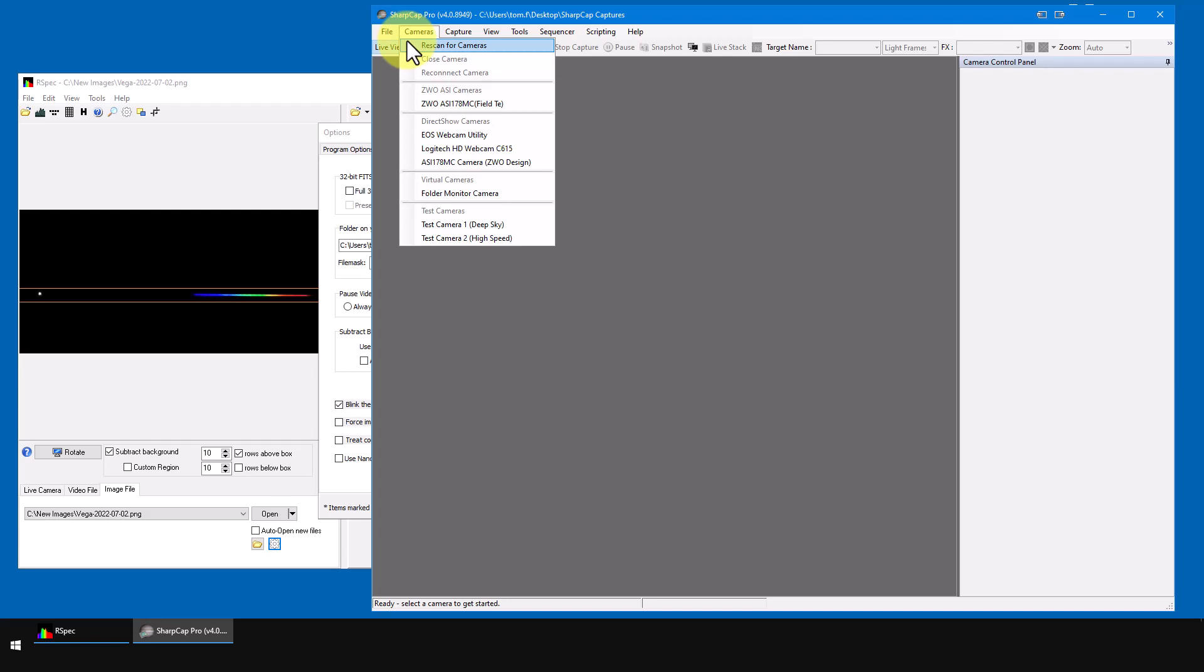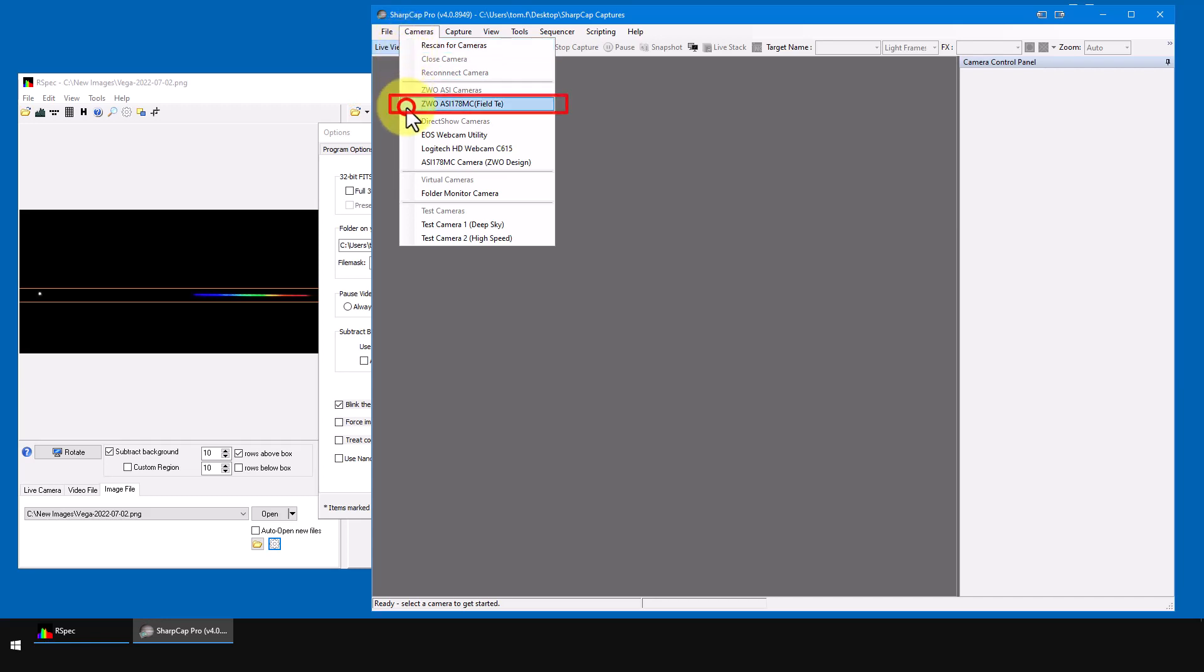Sometimes your camera may appear on this list more than once. For example, my ZWO camera appears both here and here. If you're not sure which of the two to select, use the highest one in the list. That's because SharpCap tries to put the cameras at the top of the list that it has the best control over. So I'll choose this ZWO, the one nearer to the top.